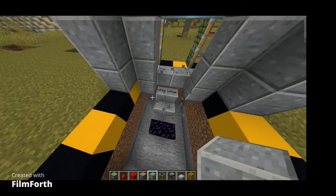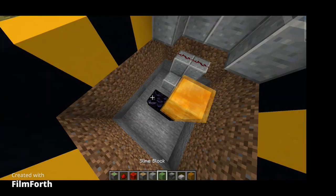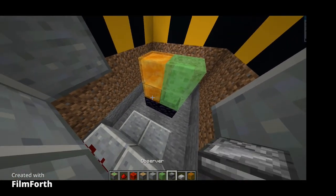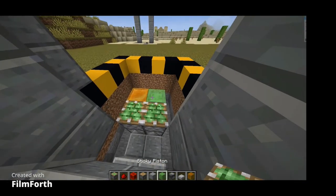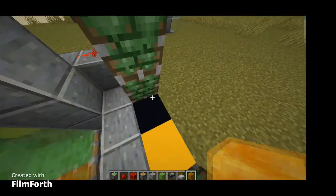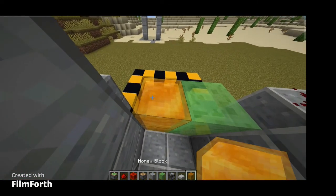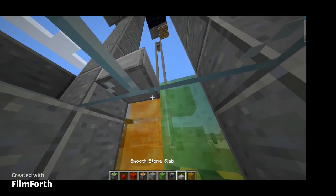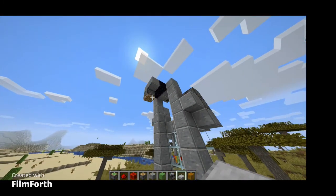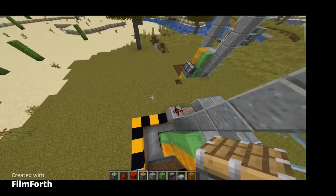I'm gonna put two honey blocks, slime blocks, observers, sticky pistons, two slime blocks, two honey blocks again. Now I'm gonna put blocks to cover that up, blocks there, one more block here — and one of honey and one of slime.